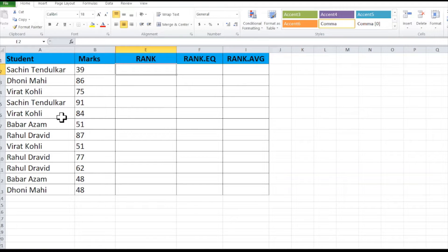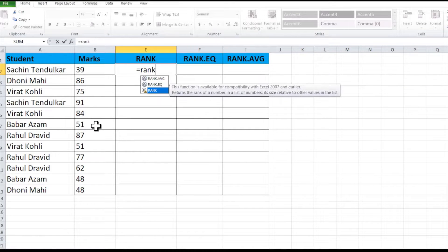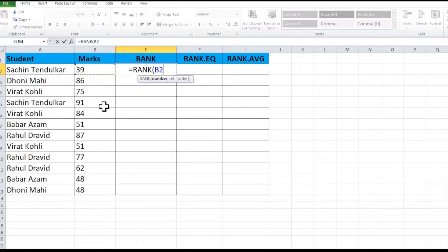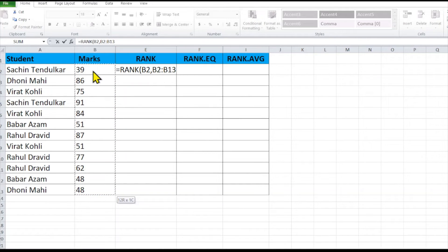Let's start. First put equals to, then write RANK, select RANK, then press Tab. It's asking: of which number you want the rank in this cell. We want this mark's ranking, so we select this number, then comma. Now it's asking for the reference — from which list you want the ranking of this mark. We have to select our range.